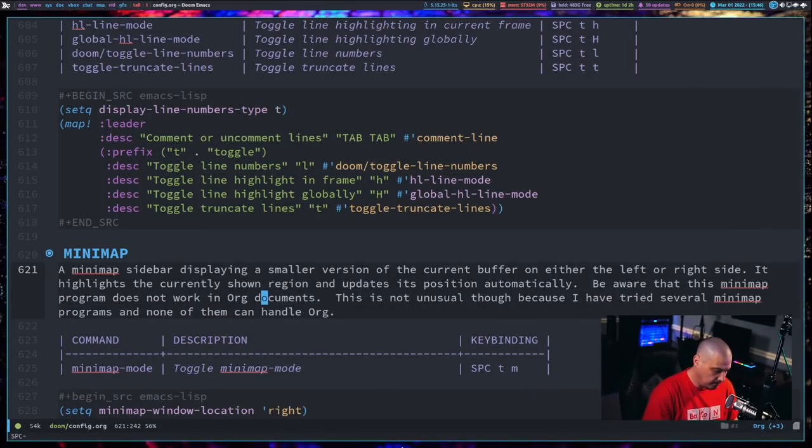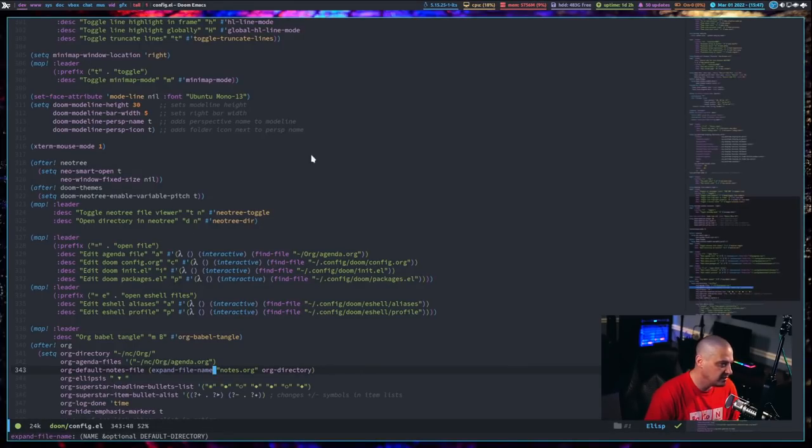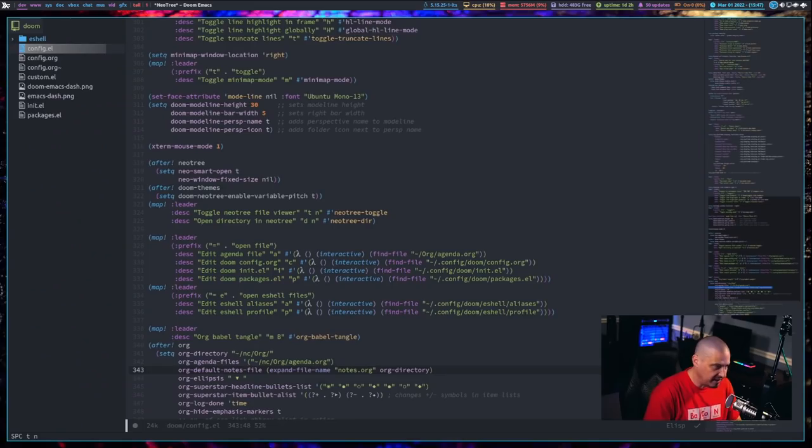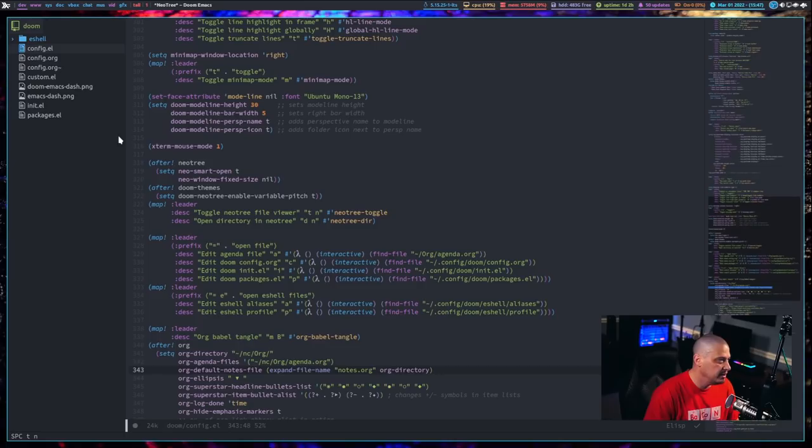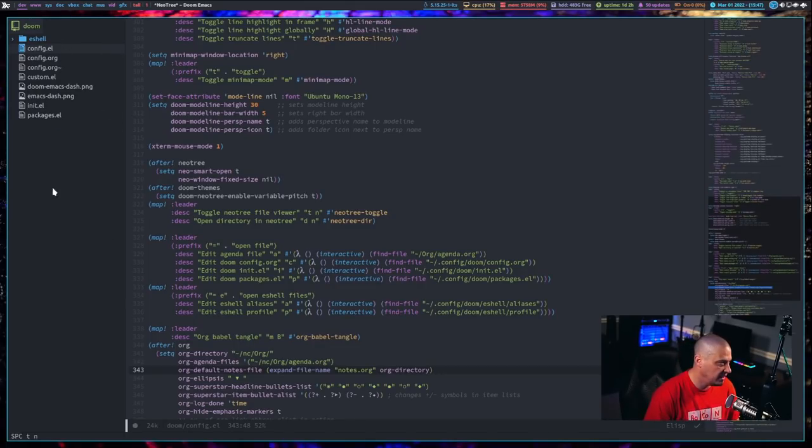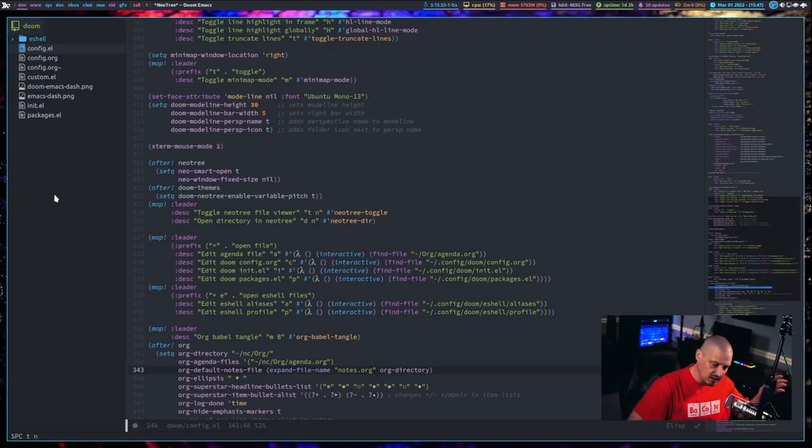Once you've added the minimap, let me go back to this buffer here, which is the Emacs Lisp file. Once you've added that minimap, what you could do, I could toggle on NeoTree, which is kind of like NerdTree in Vim. NeoTree inside Emacs is kind of like your file system on the left-hand pane.